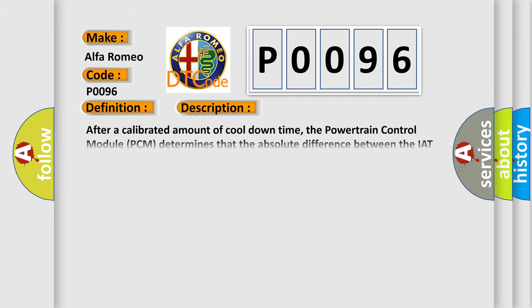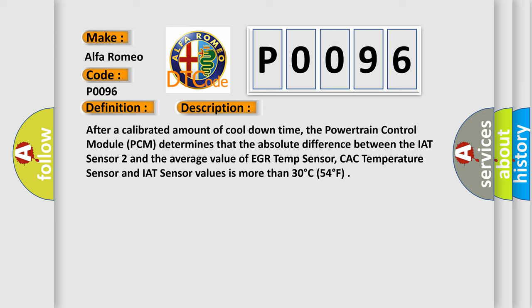And now this is a short description of this DTC code. After a calibrated amount of cool down time, the powertrain control module PCM determines that the absolute difference between the IAT sensor 2 and the average value of EGR temp sensor, CAC temperature sensor and IAT sensor values is more than 30 degrees Celsius or 54 degrees Fahrenheit.